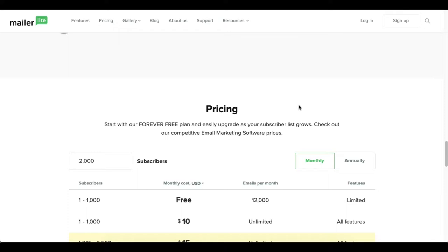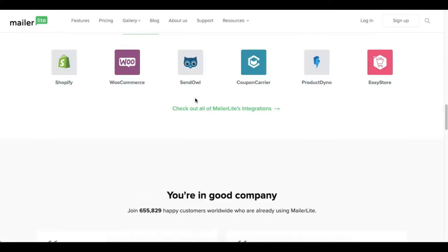Sometimes once they do approve you they might not always approve you for the full 1000 subscribers - they might only approve you for up to 500. That really all depends upon how you answer the questions.